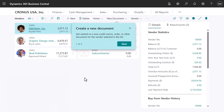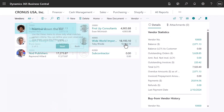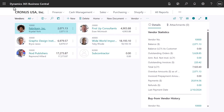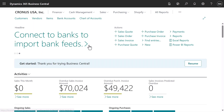You can choose to take a tour on one of these pages, and Business Central will show you around. To return to the role center, we'll choose the company name.